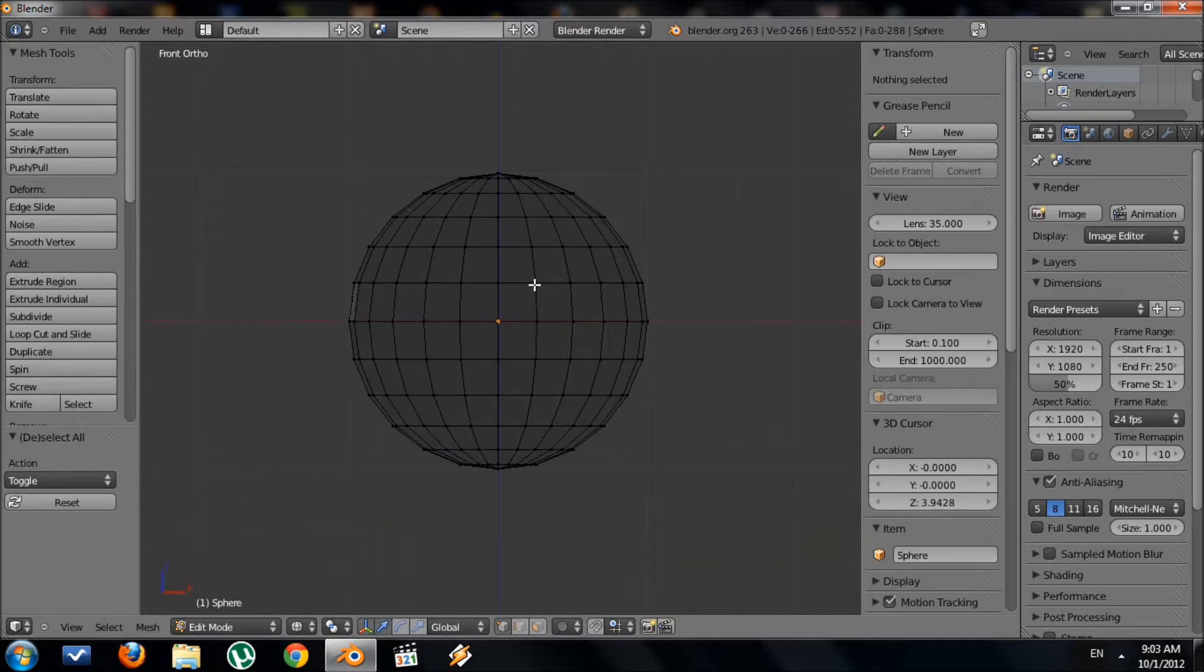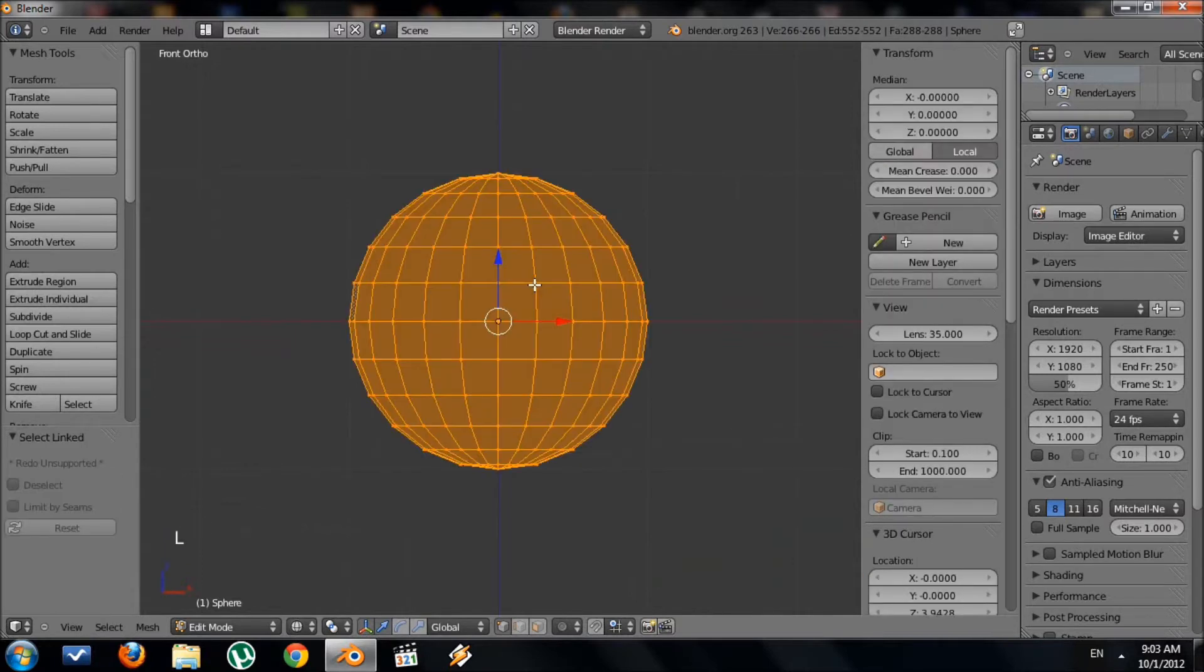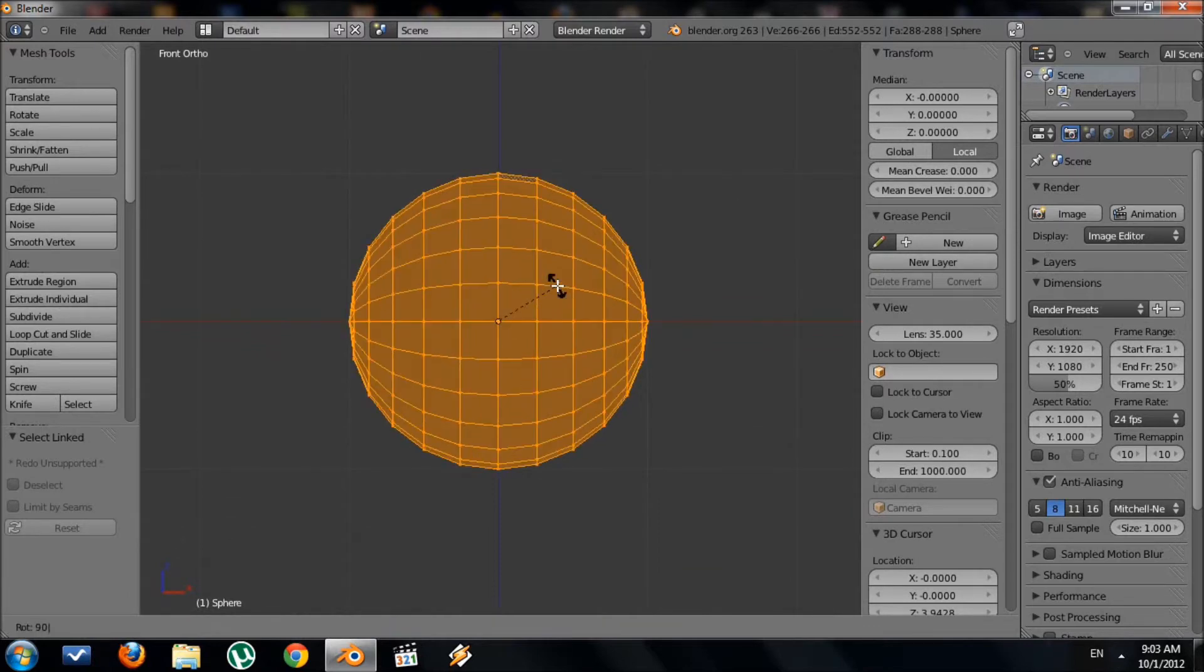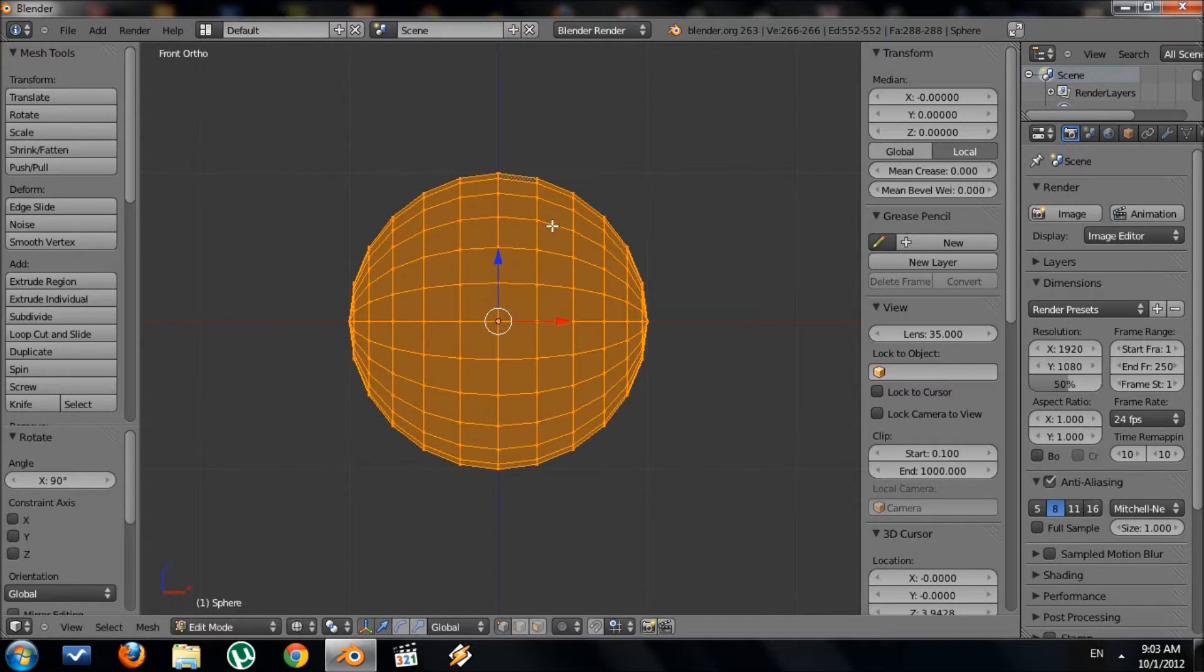So to make our bullet, first select the entire sphere, and then rotate 90 degrees. So I press R, then type in 90 for 90 degrees, and press Enter.